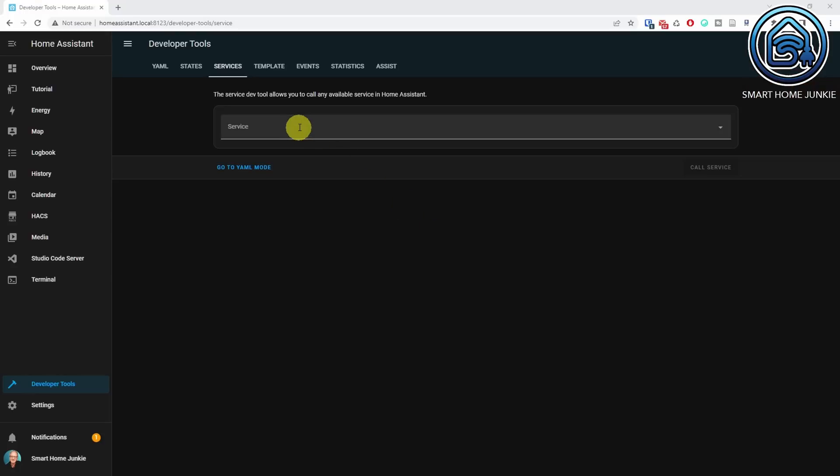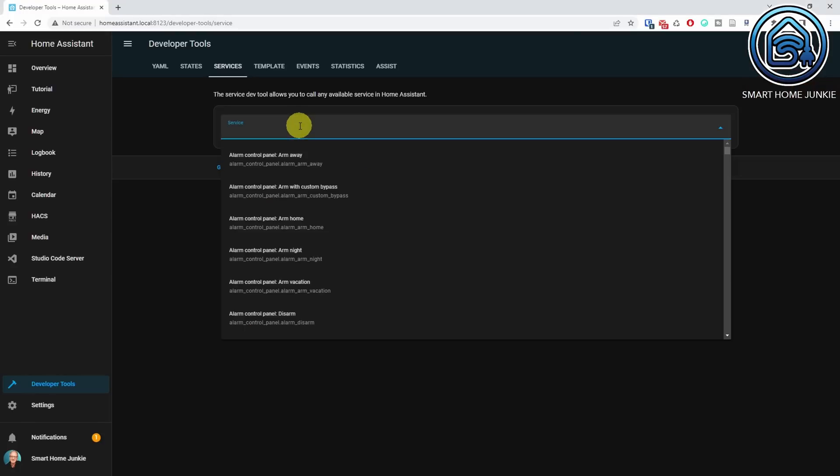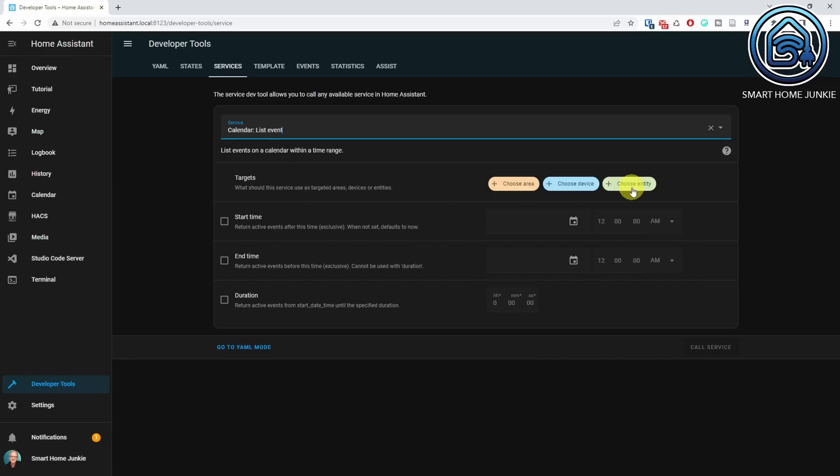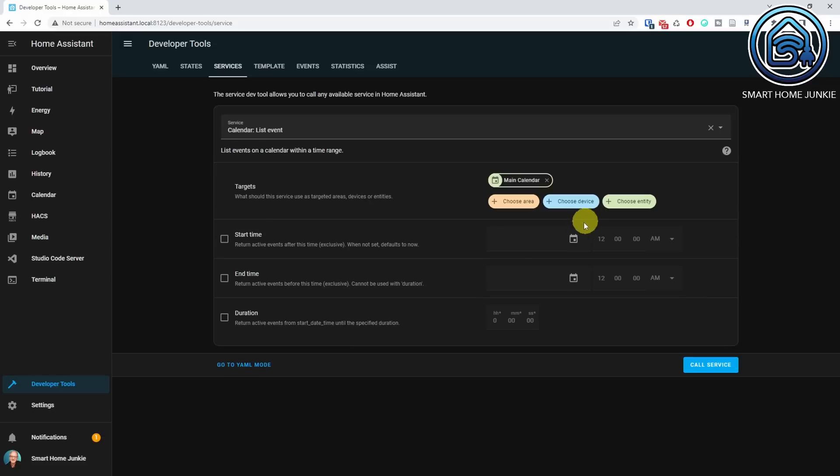The service calendar.list events returns all the upcoming events in a calendar. You can test it in the developer tools like this. Go to the top services and select the service calendar.list events. Select the target calendar, select the duration, for instance 48 hours, and click call service. A list of events will show now.